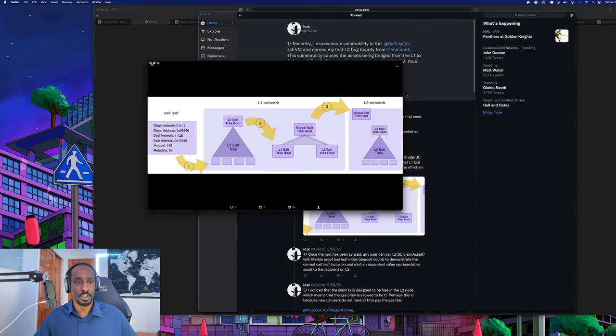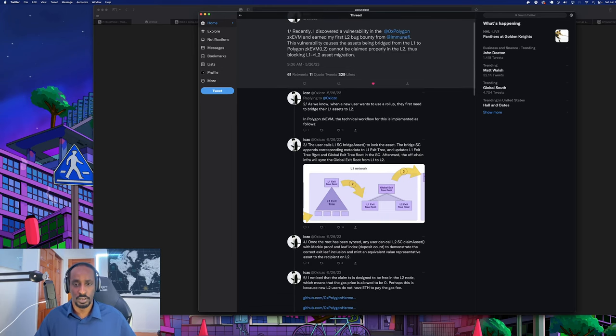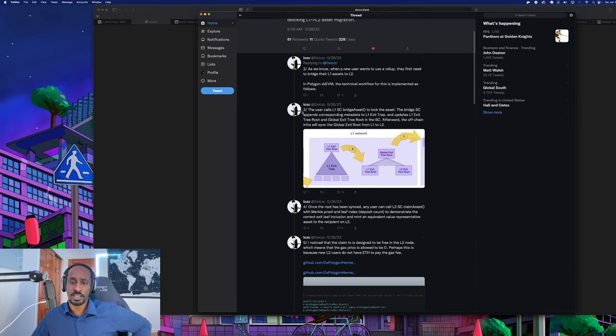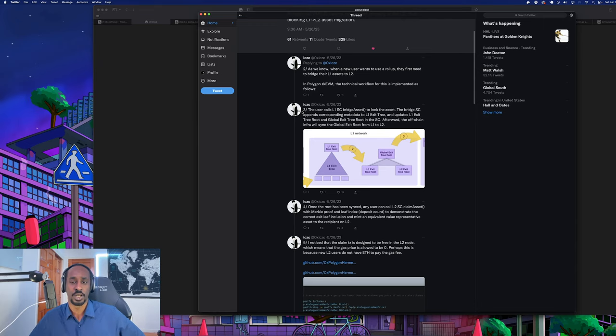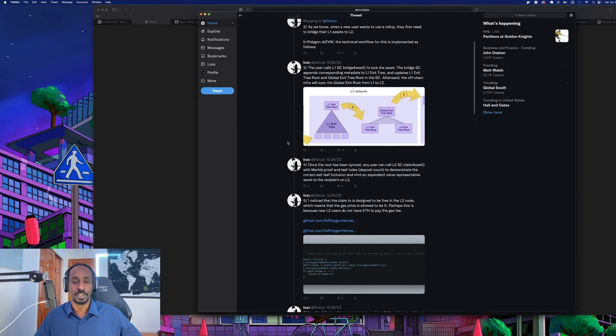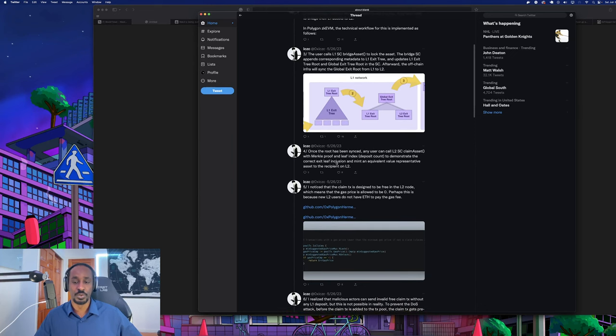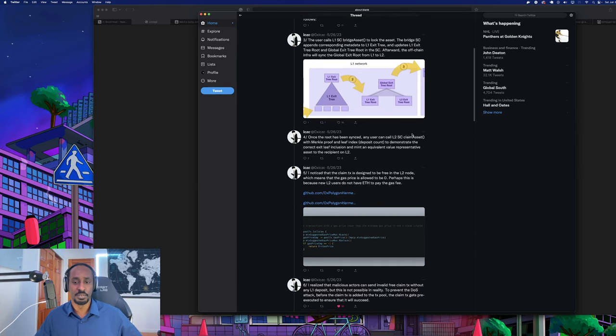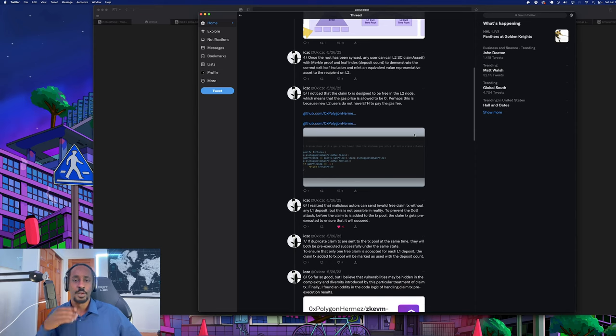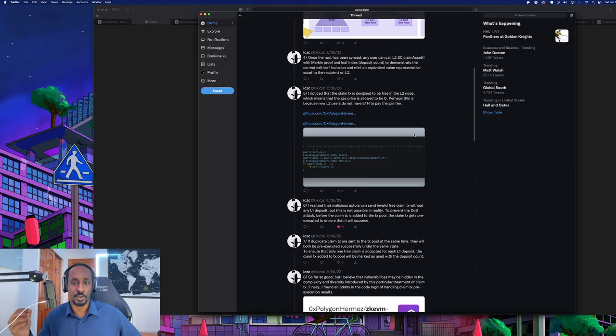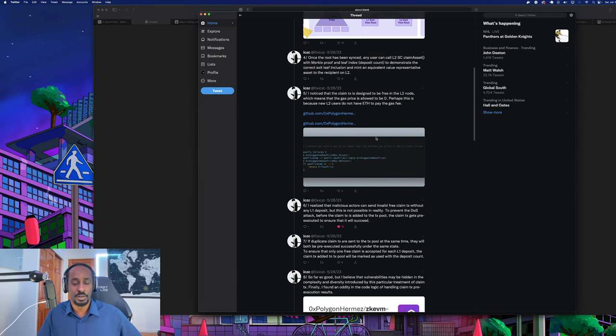As we know, when a new user wants to use a rollup they first need to bridge their layer 1 assets to layer 2. In Polygon zkEVM, the technical workflow is implemented as follows - and this must be the workflow diagram of bridging assets from layer 1 to layer 2. The user calls the smart layer 1 smart contract bridge asset function to lock the assets on layer 1. The bridge smart contract appends the corresponding metadata to the layer 1 exit tree and updates the global exit tree root. The off-chain infrastructure will sync the global exit root from layer 1 to layer 2. Once the root has been synced, any user can call layer 2 smart contracts claim asset with the merkle proof to demonstrate correct exit leaf inclusion.